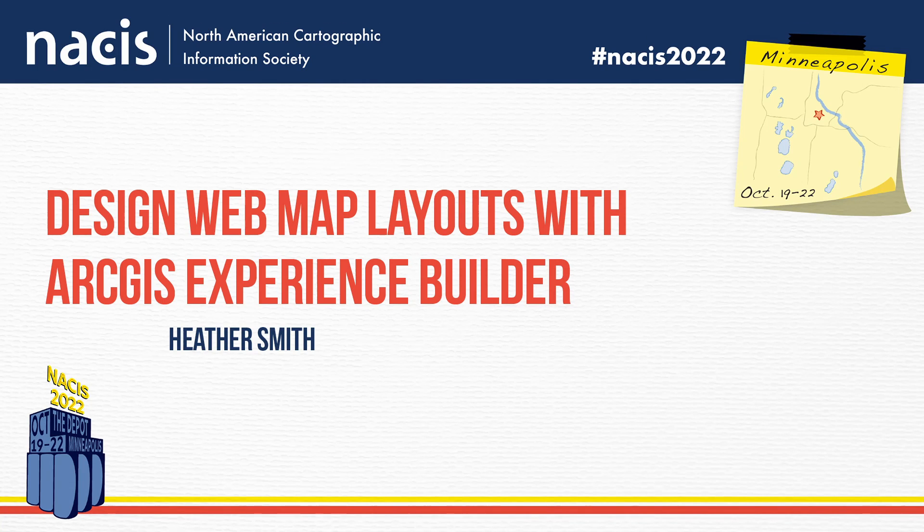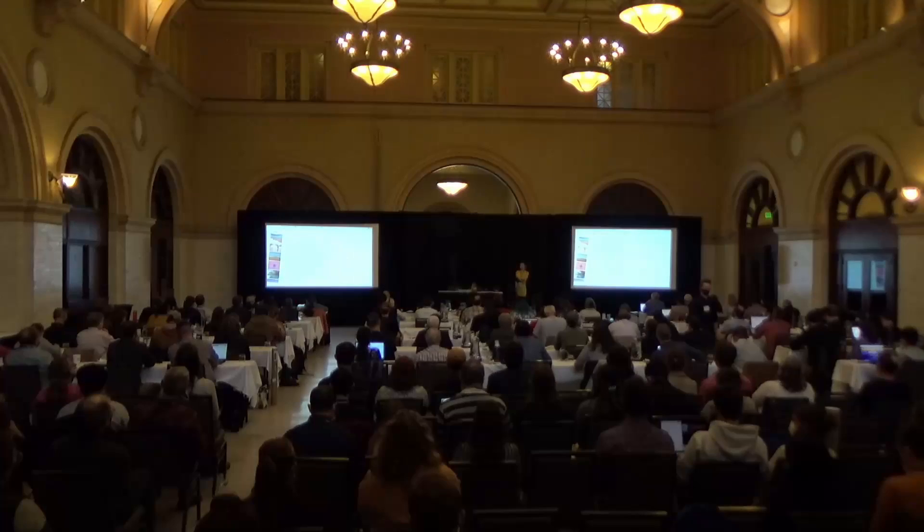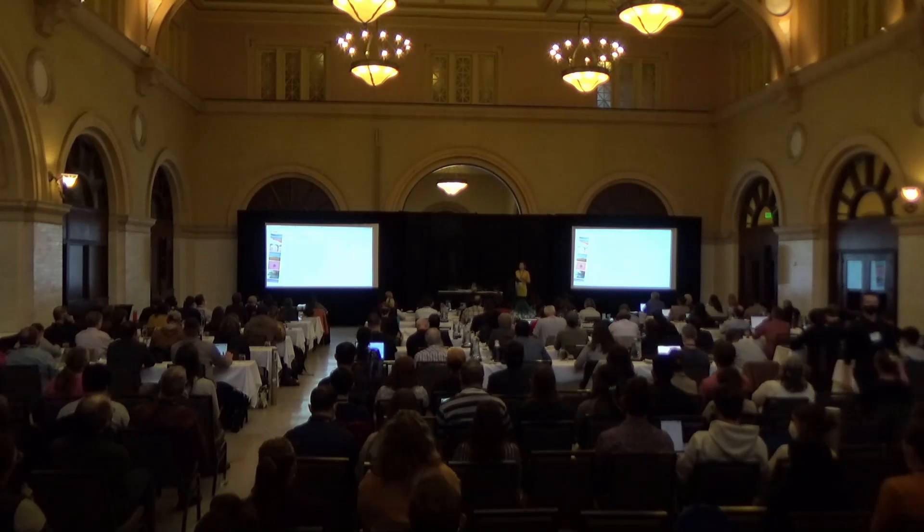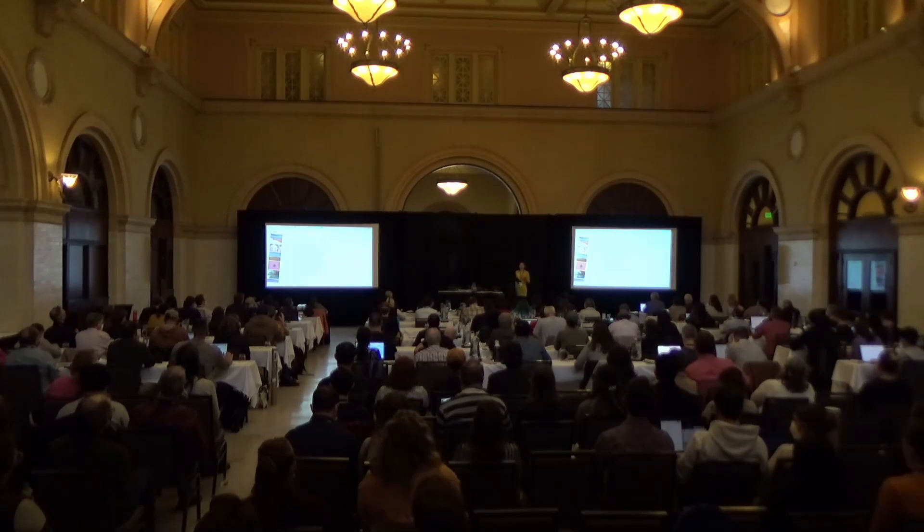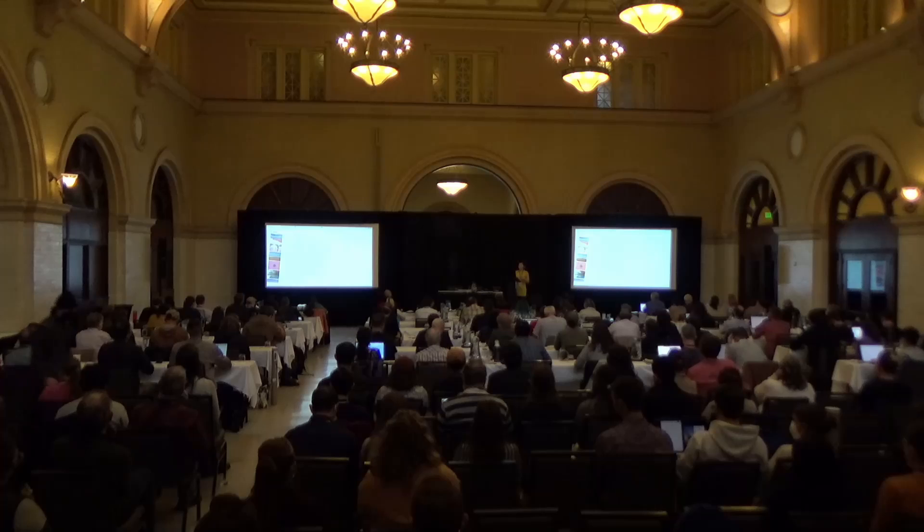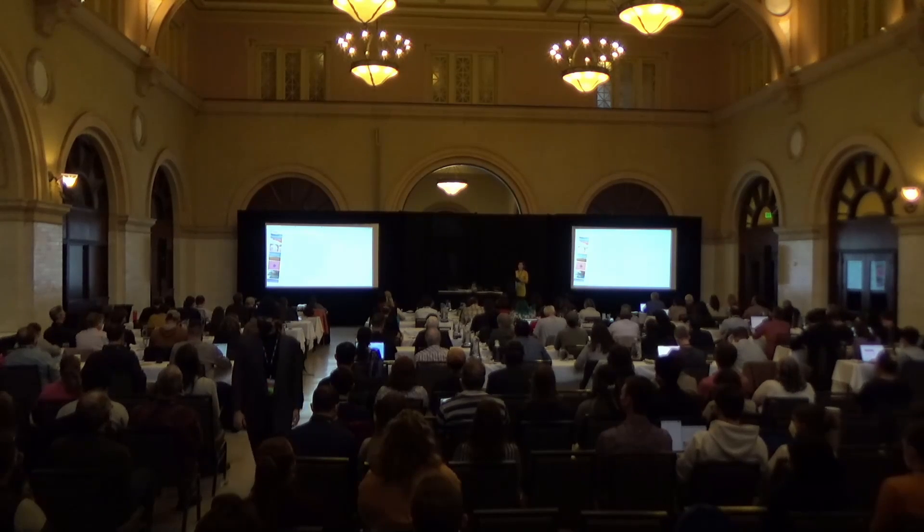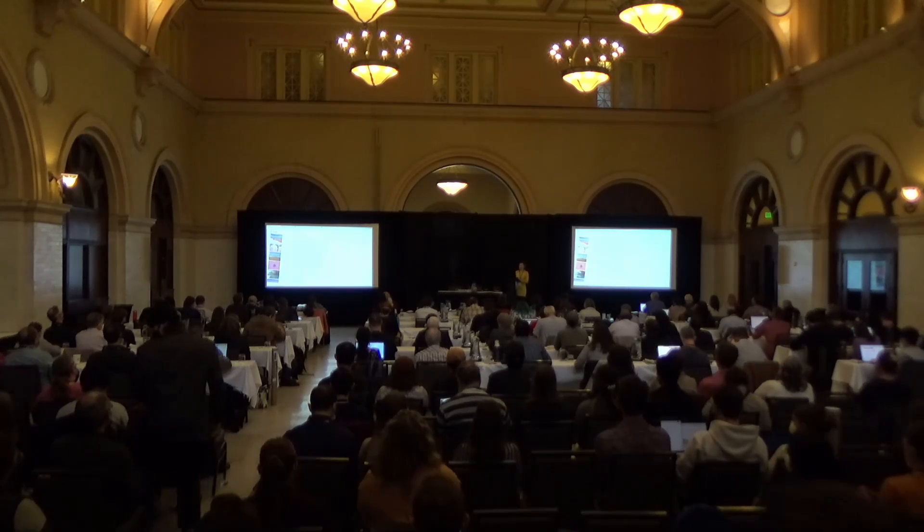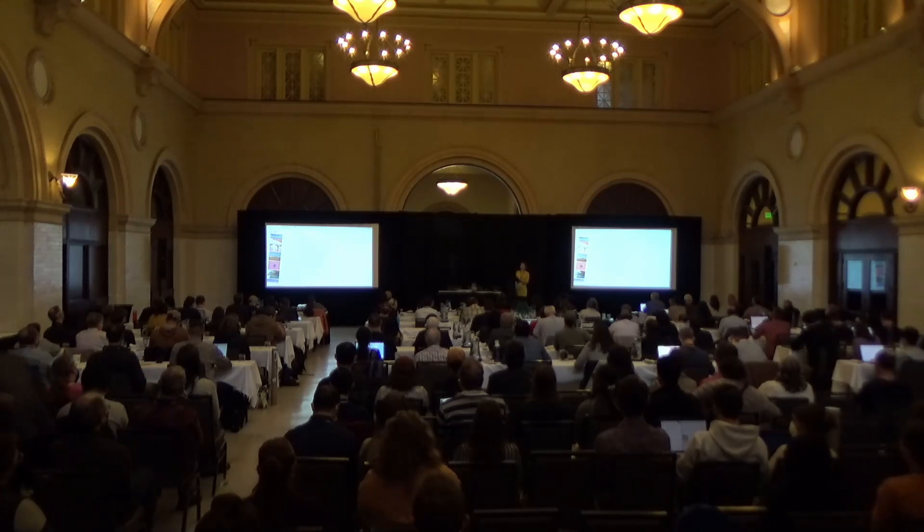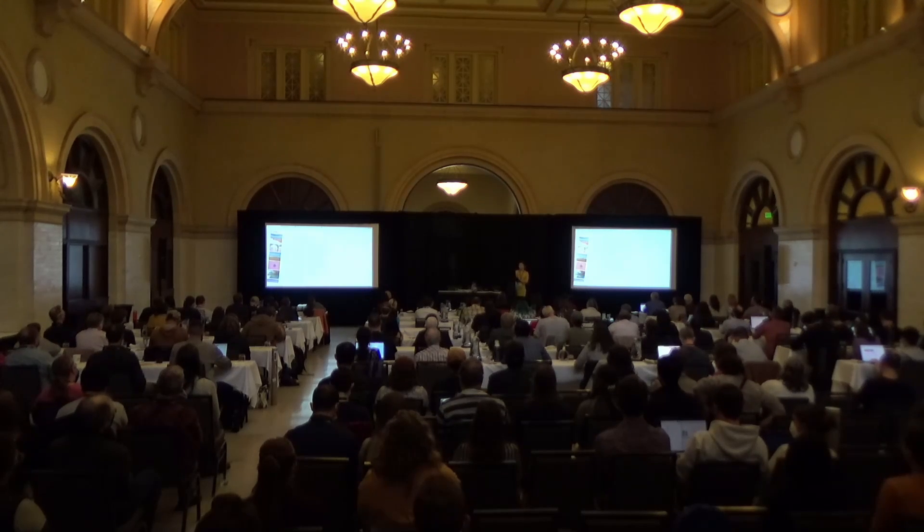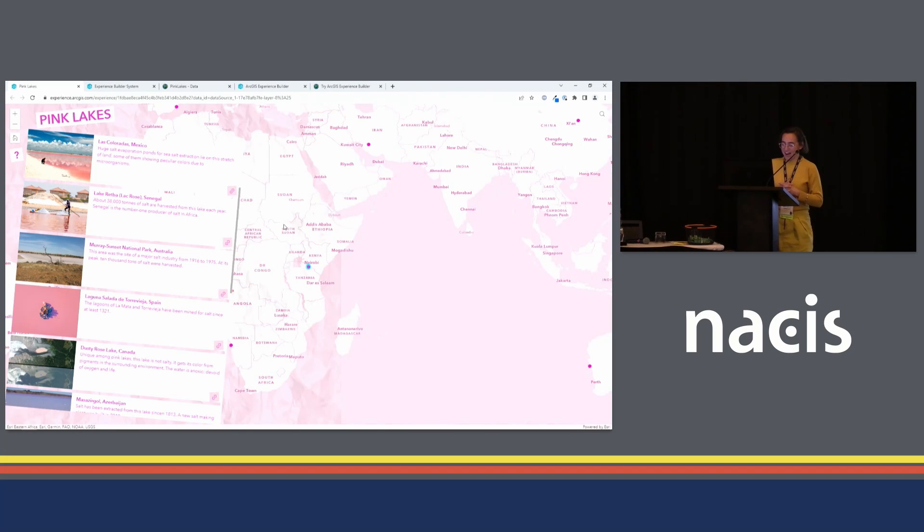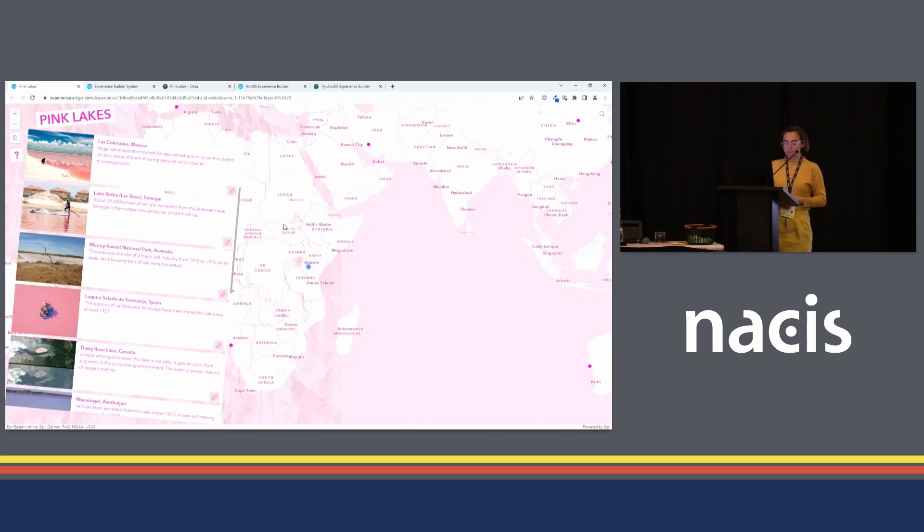Most of you are probably familiar with the idea of the map versus the layout. The map has the geography. The layout is like a wrapper where you include the tools and information that help the viewer understand and interact with the map. Well, web maps need layouts too. In the ArcGIS world, we use the terms web map and web app, which sound inconveniently alike. I like to think of the web app as like a layout, analogous to a layout in a print map.